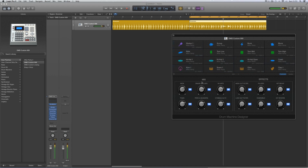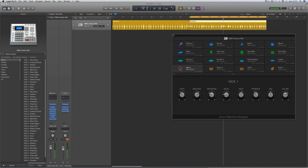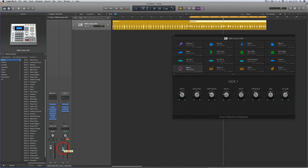All the controls work on the custom kit. Selecting the kick shows its controls — the volume and pan on the controls for each individual drum always controls the volume and pan on the channel output for that drum. This is the pitch control for the custom 909 kick, and so on for all other parameters.